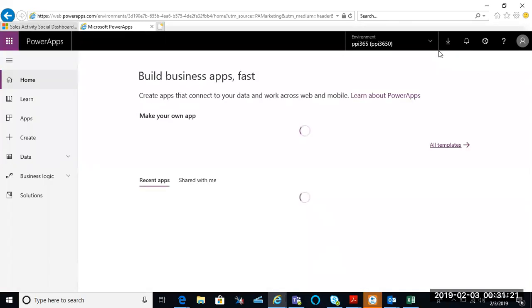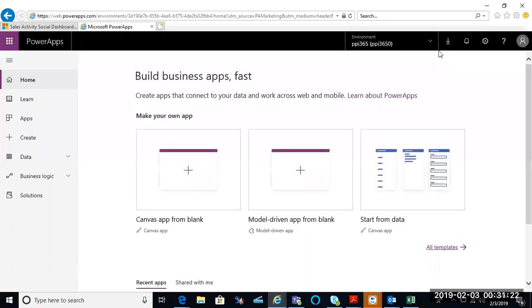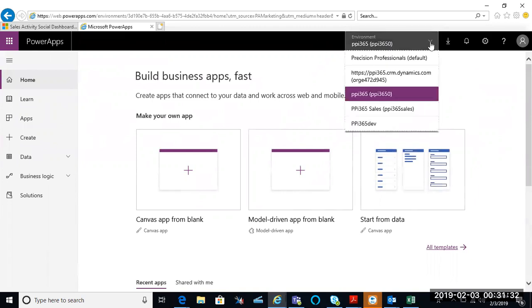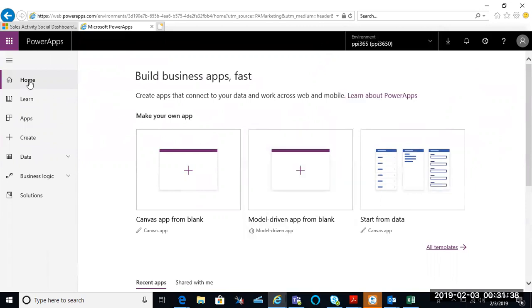Once you have successfully signed into powerapps.com, first thing you want to do is make sure that you have the right environment. So I'm going to go to the navigation bar, I'm going to drop down my list of environments. I'm going to work in my training environment today, so I make sure that that's selected, then I go back to the home.